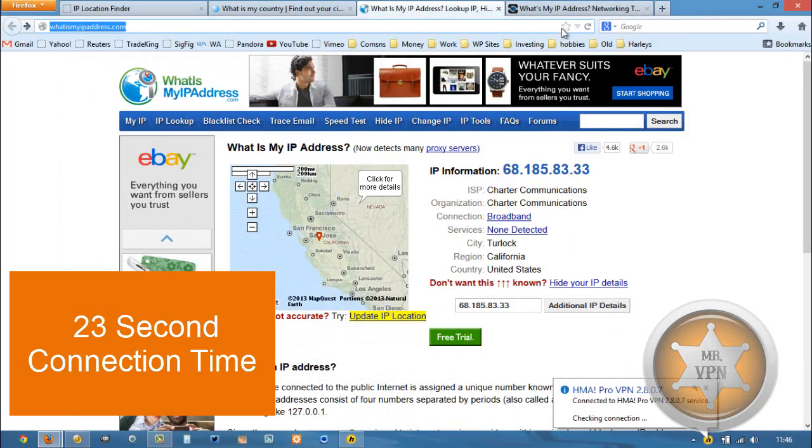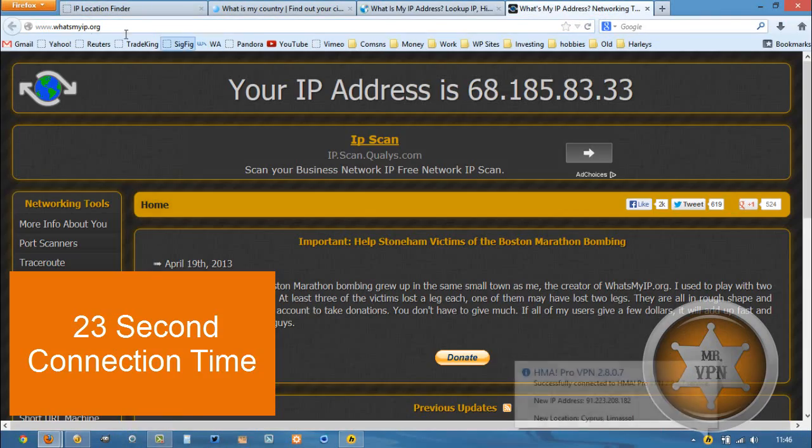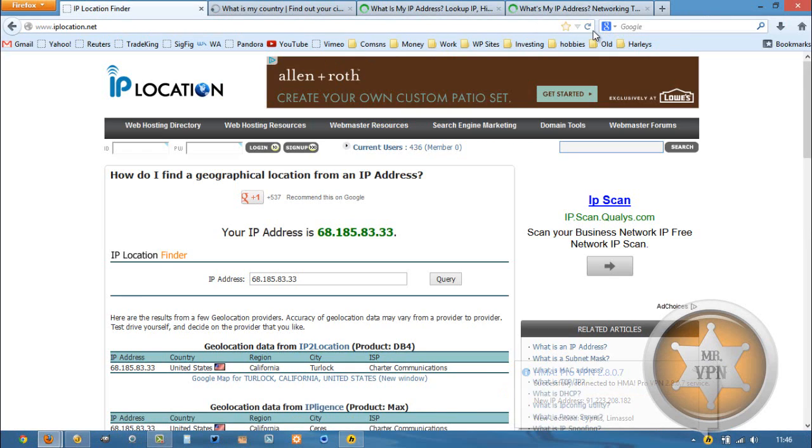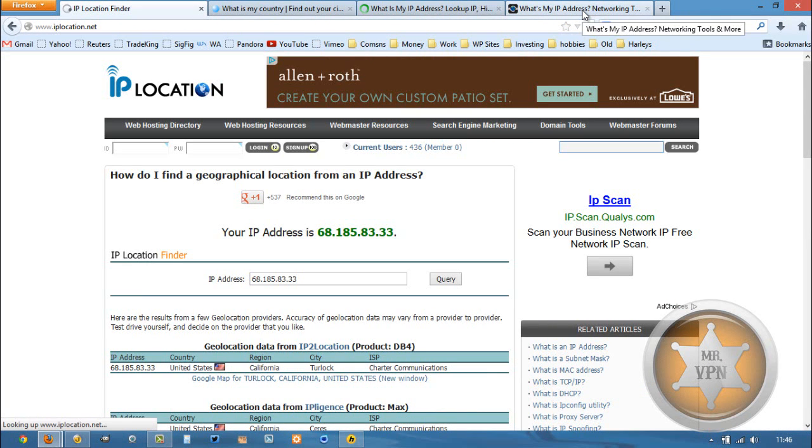Okay, we're connected. Then we're going to refresh these. Most of them should show our Cyprus IP.